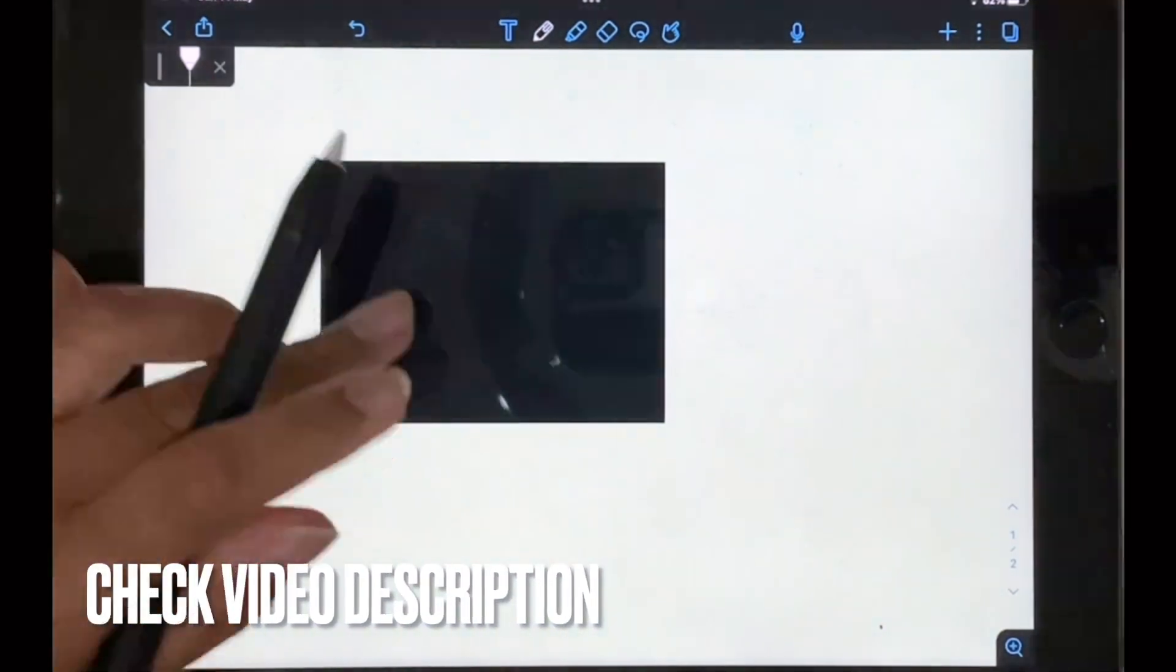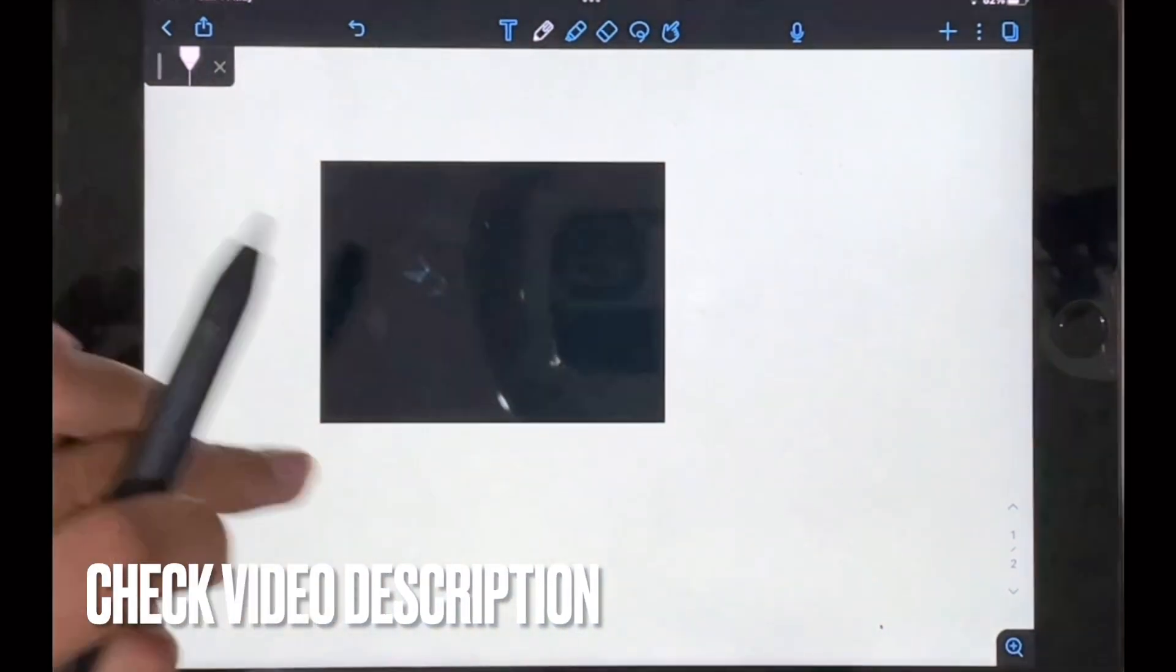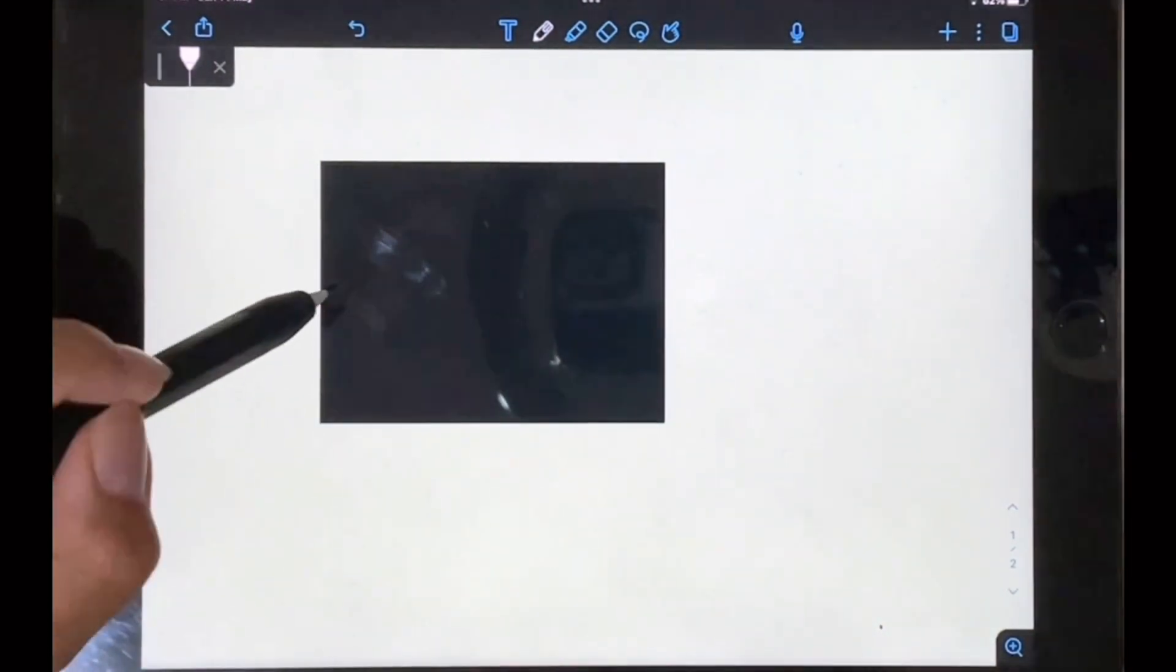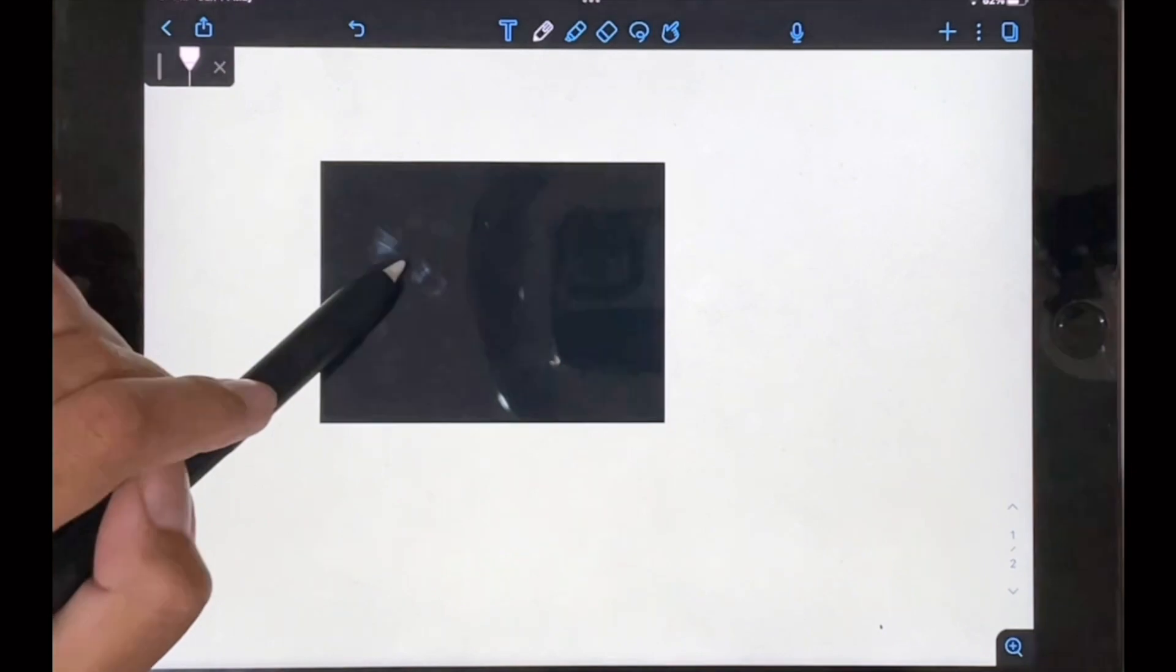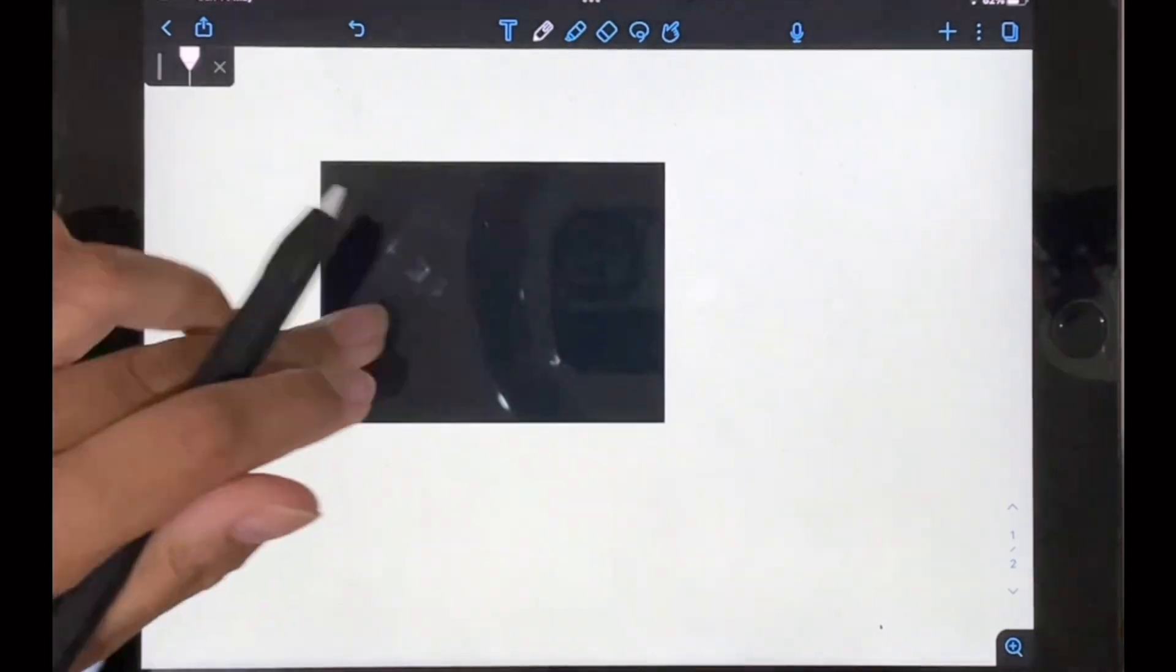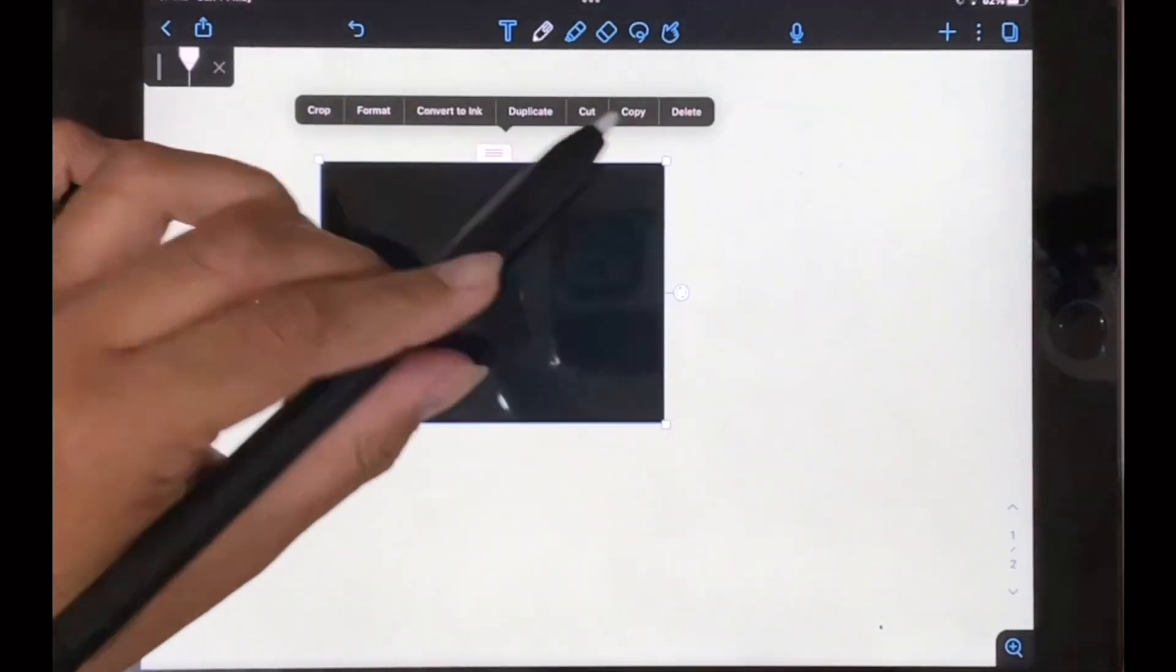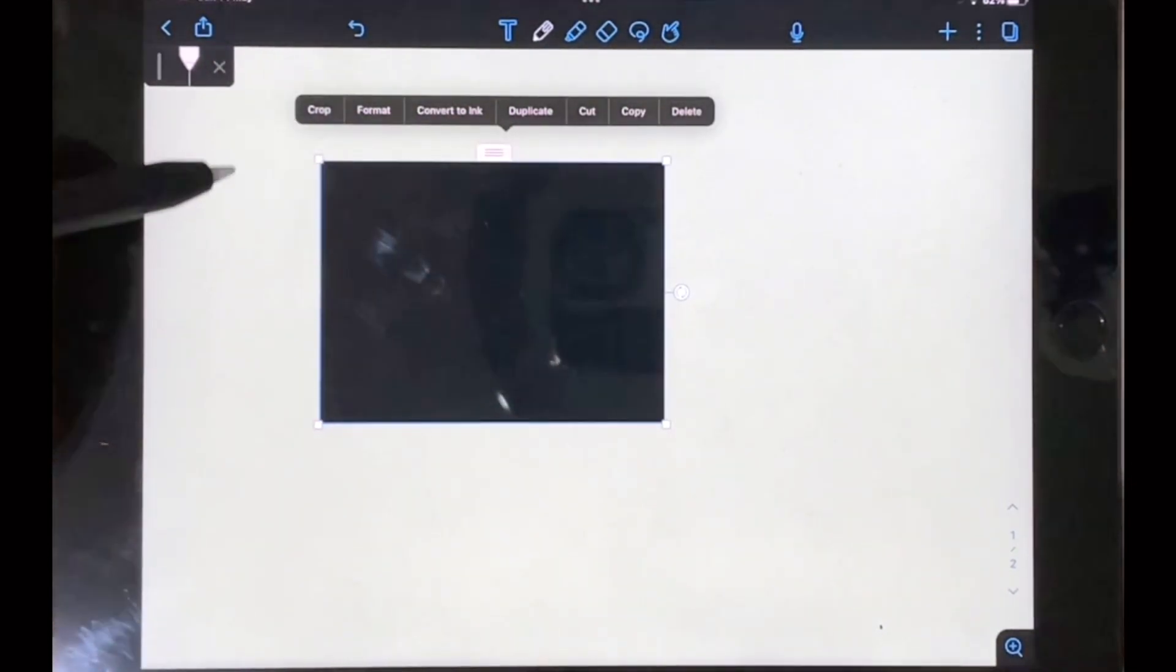So let's get started. I have this image in my note that I want to crop, and what you're going to do to crop it is you're going to tap on the image and this should open up these options.